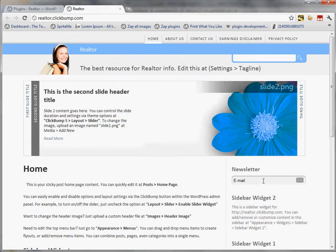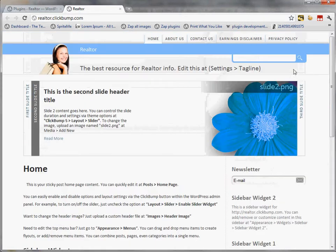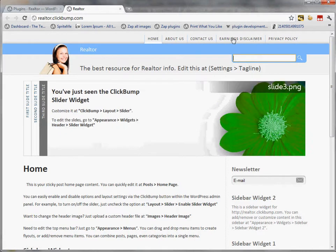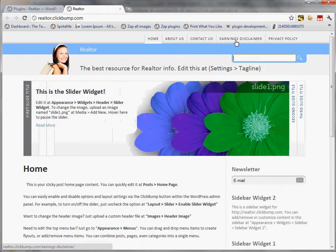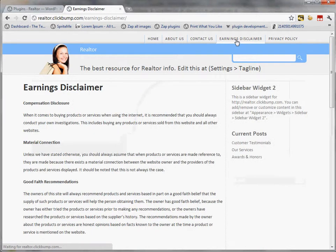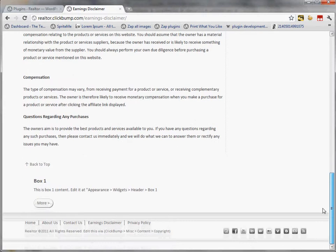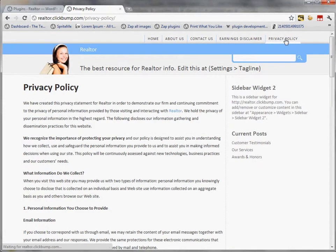Newsletter, opt-in, sidebars, search function, privacy policy, earnings disclaimer, contact us, etc. So just click on this earnings disclaimer to show you that page. That's all been created for you in one click. Privacy policy as well. Okay, so I'll go back to the home page and I'm going to install the Canvas template into the site.